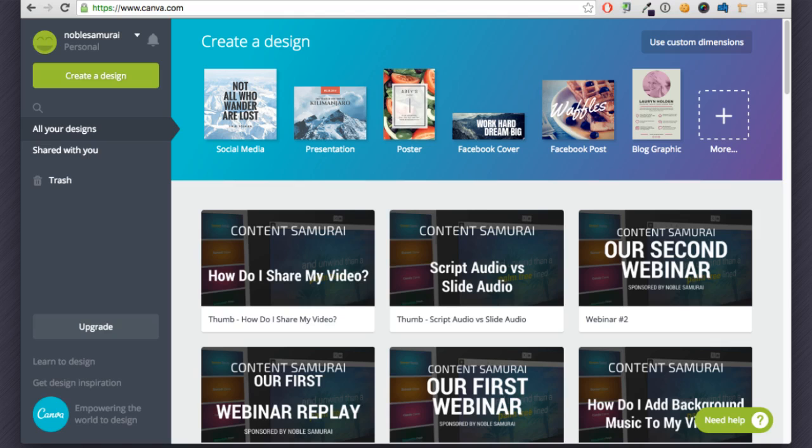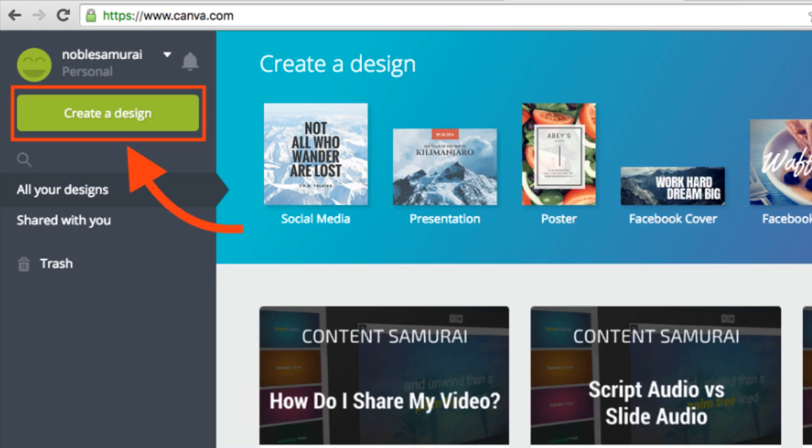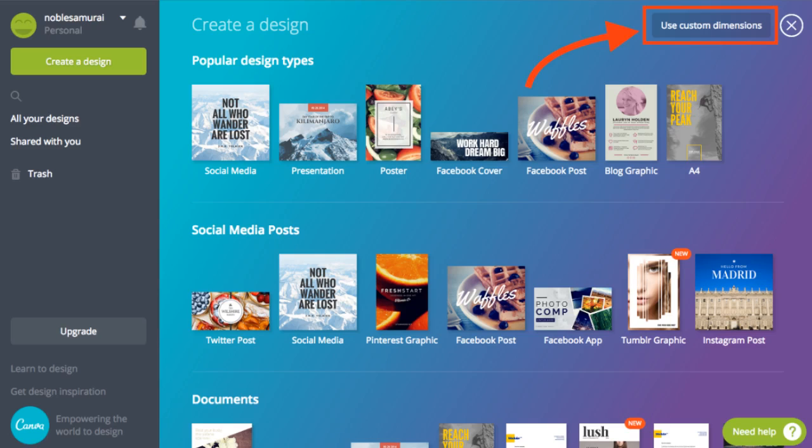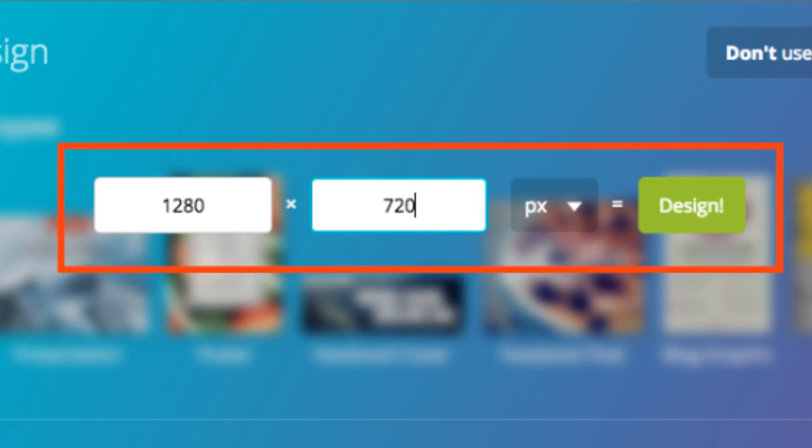Here I am in my Canva account and I'll click the big green create a design button. Now I'll click use custom dimensions here because we want to make sure our image is the right size for a YouTube thumbnail. So we'll type in 1280 by 720 pixels and hit design to load up the image editor.